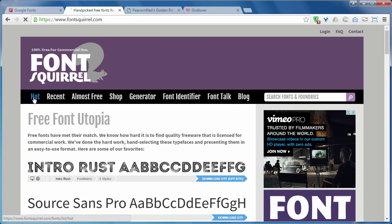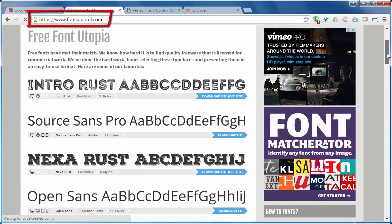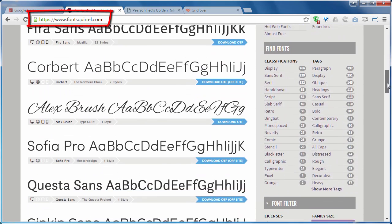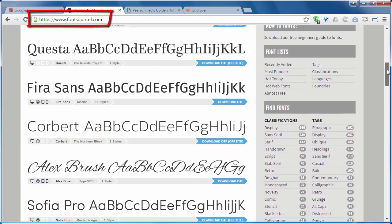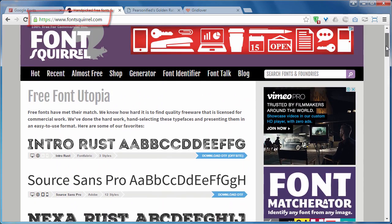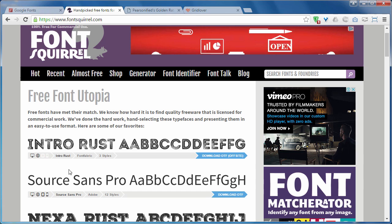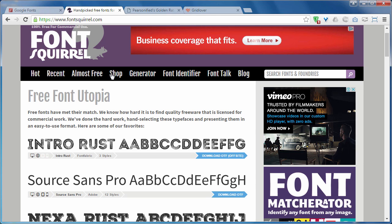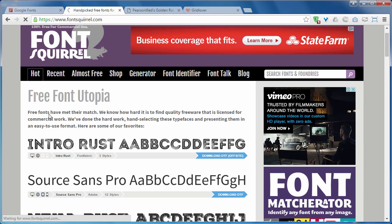My second best resource for the fonts is Font Squirrel. You can find free fonts here too. It is also a very great website for providing fonts.